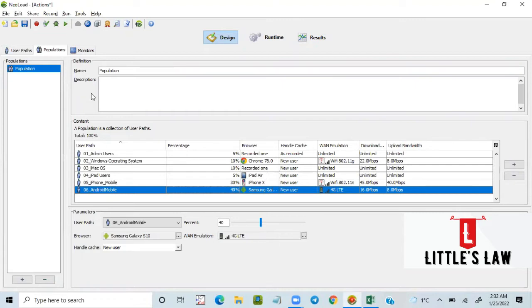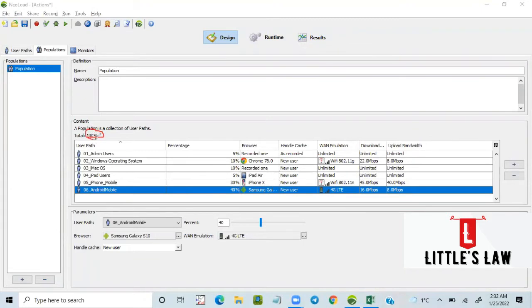Let's now see how to divide the percentage into numbers. So far in NeoLoad we have only the option of distributing users by percentage, not by numbers. Even in tools like JMeter and LoadRunner we have options to divide by numbers, but in NeoLoad we can only divide by percentage.